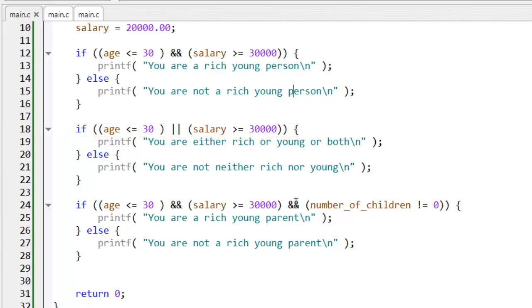So, if age is less than or equal to 30, or if salary is greater than or equal to 30,000, then this entire test evaluates to true.